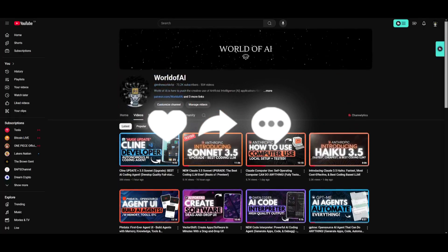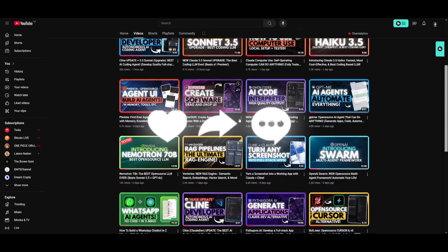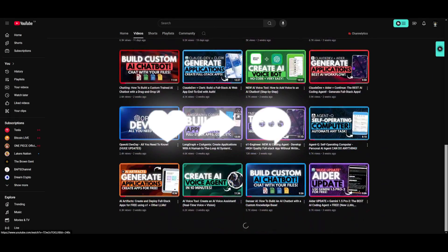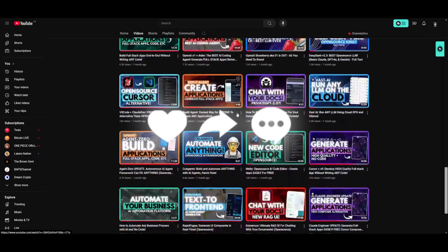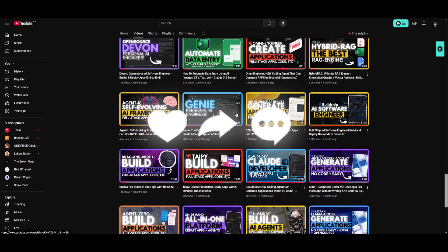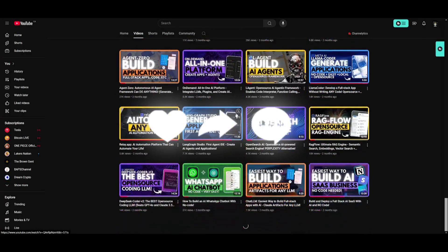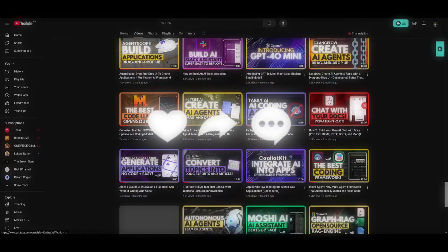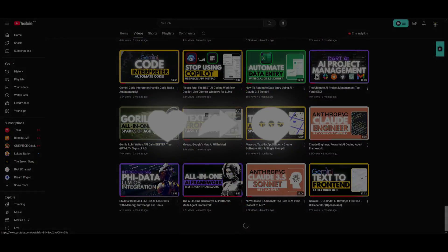And lastly, make sure you guys subscribe, turn on the notification bell, like this video, and check out our previous videos so you can stay up to date with the latest AI news. But with that thought guys, have an amazing day, spread positivity, and I'll see you guys fairly shortly. Peace out, fellas.